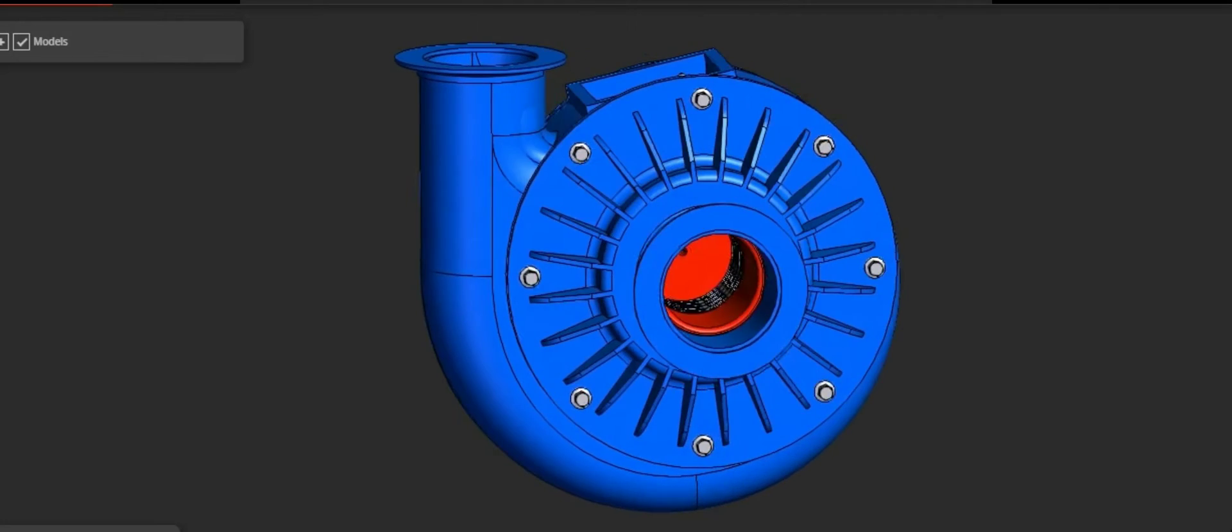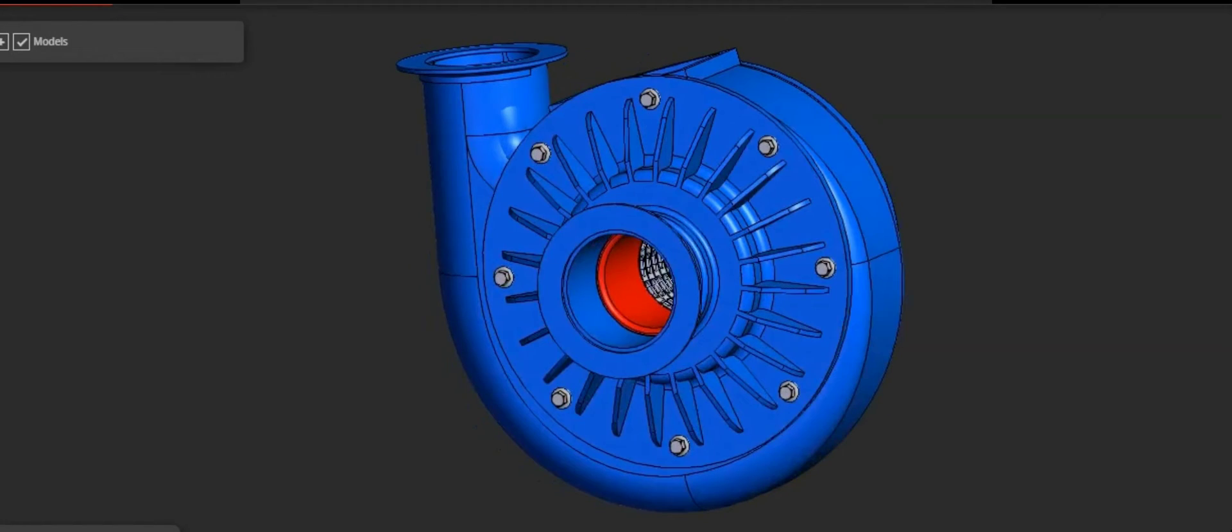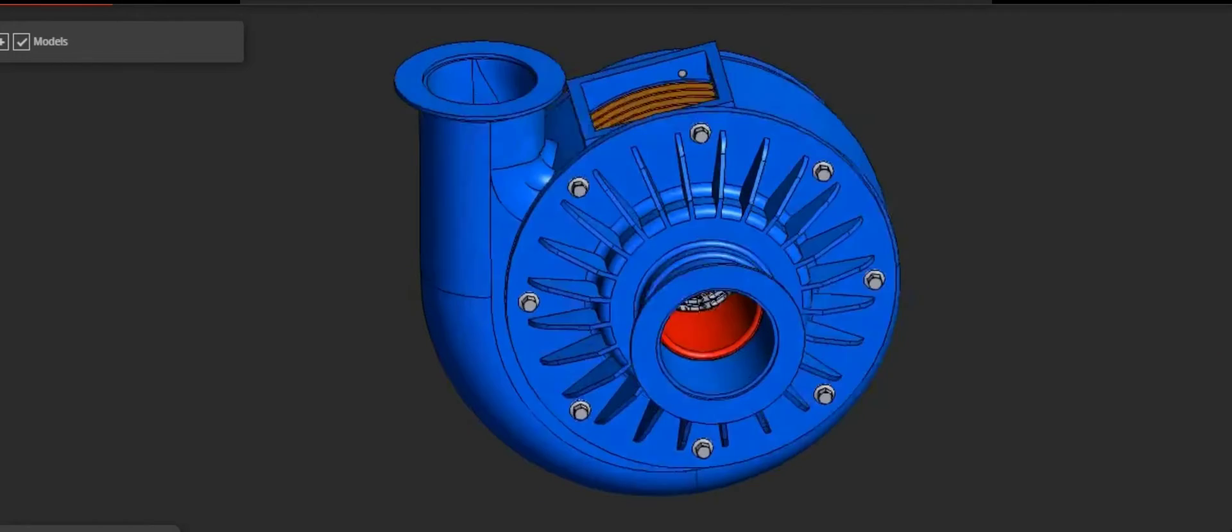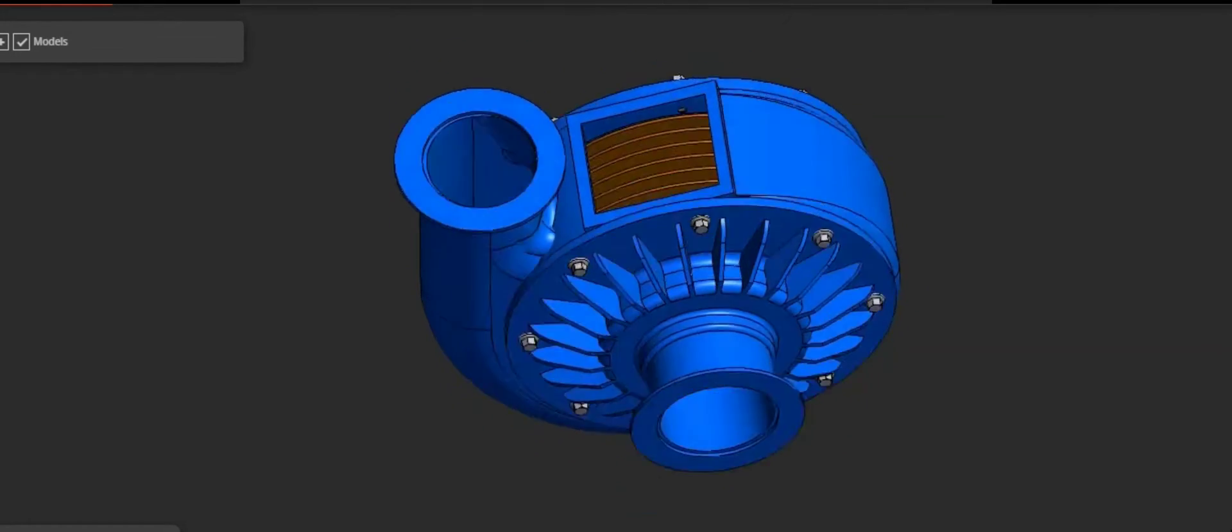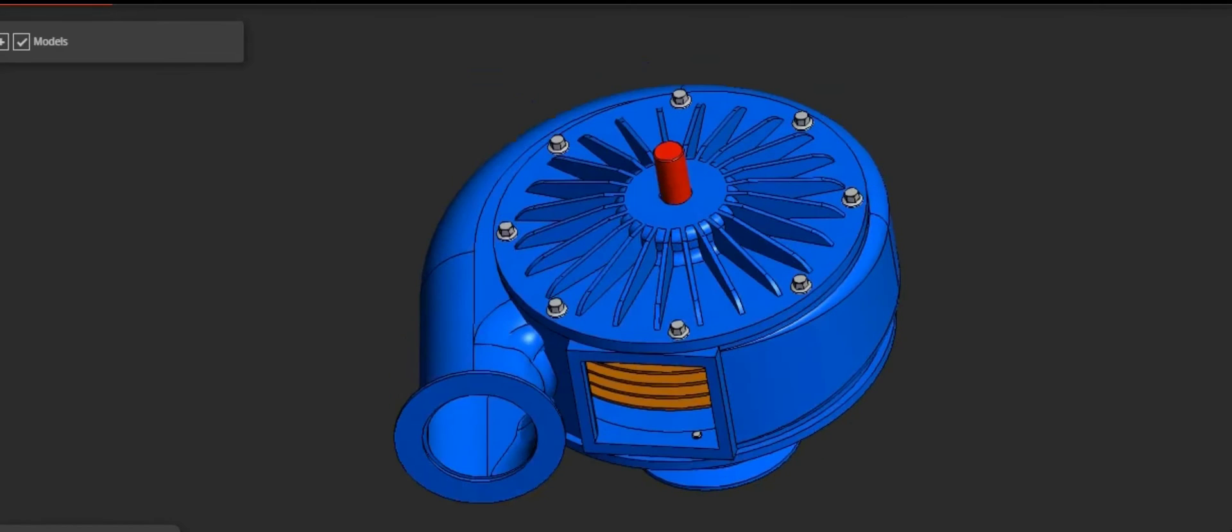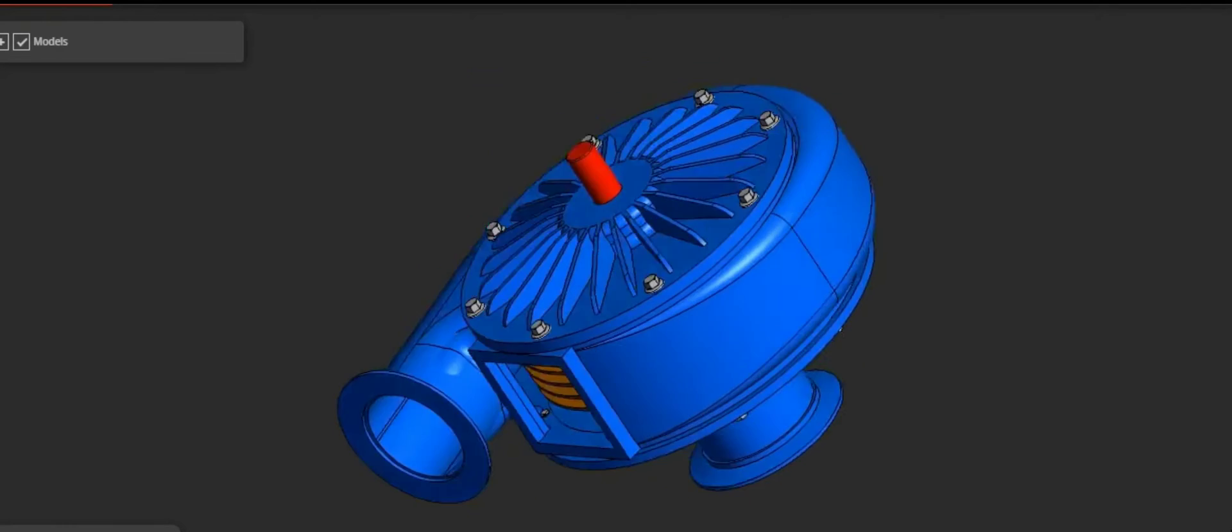Typically made of materials like stainless steel, aluminum, or plastic, impellers have curved blades or vanes that help in the movement, acceleration, and transfer of liquids or gases.